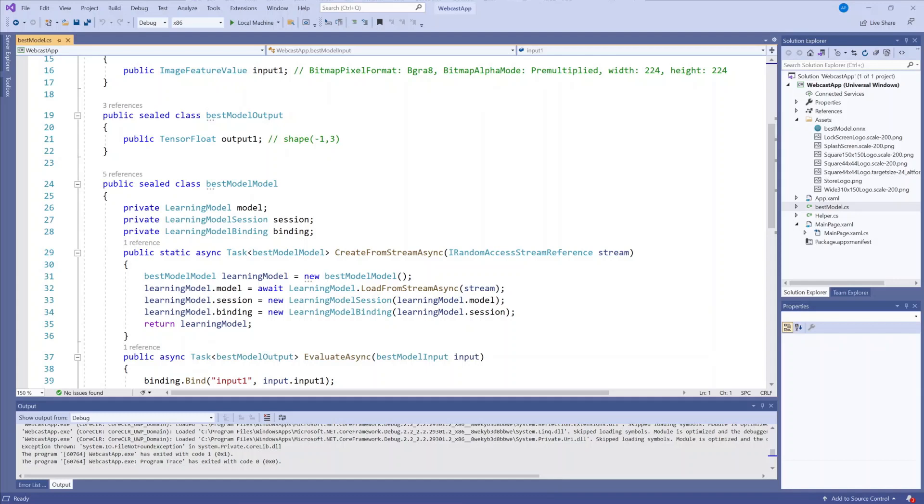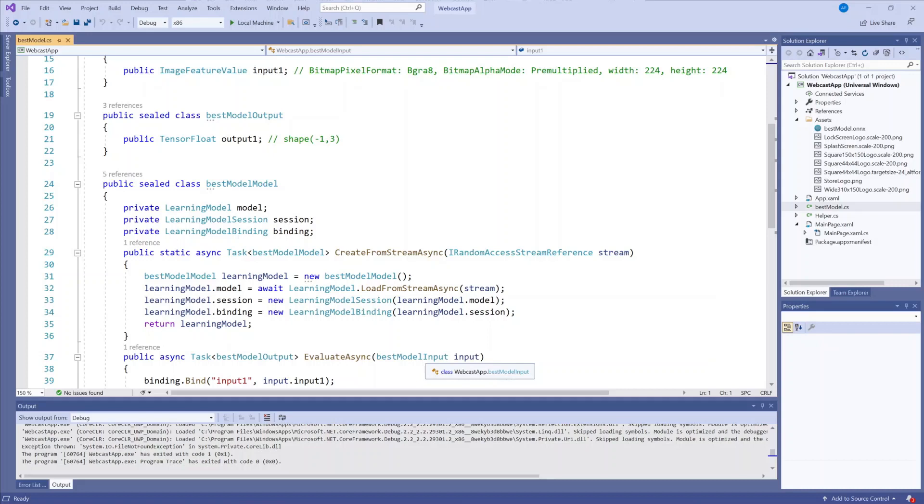Next, the create from stream async method instantiates the model as a learning model. The learning model class represents a trained machine learning model and once instantiated, the learning model is the initial object you use to interact with Windows ML. Here is where the model is loaded and a session is created on the device.